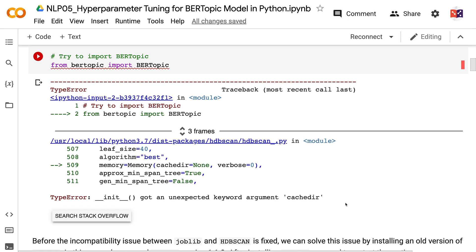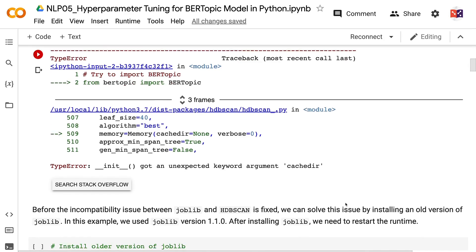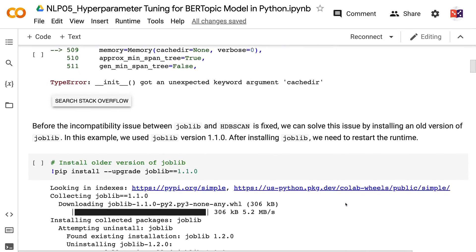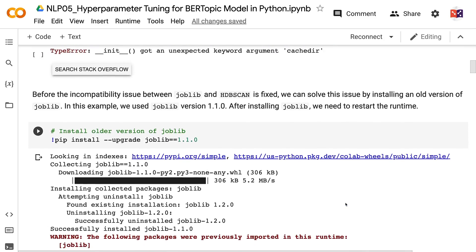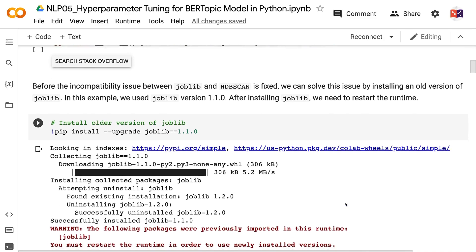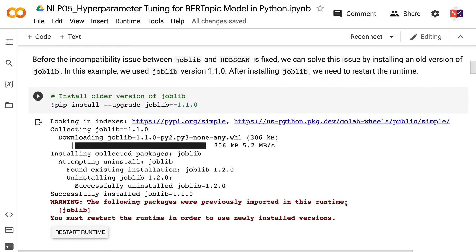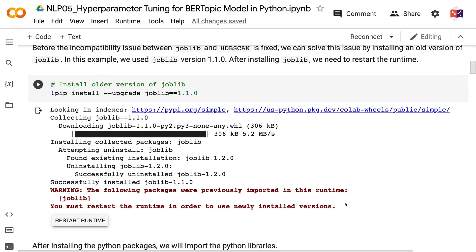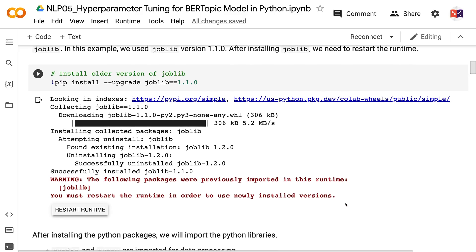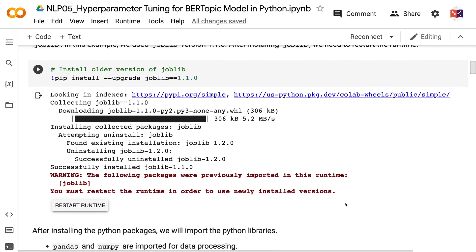If you are watching this tutorial on YouTube or reading it on medium.com at a later time, you may not encounter this error. Before the incompatibility issue between Joblib and HDBSCAN is fixed, we can solve it by installing an old version of Joblib. In this example, we use Joblib version 1.1.0. After installing Joblib, we need to restart the runtime.